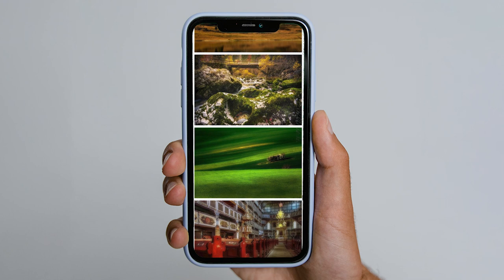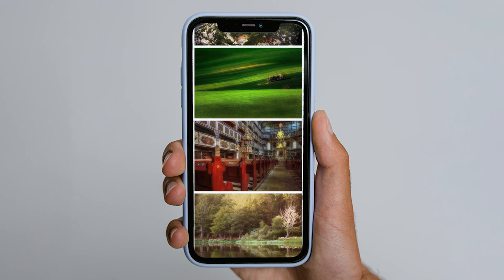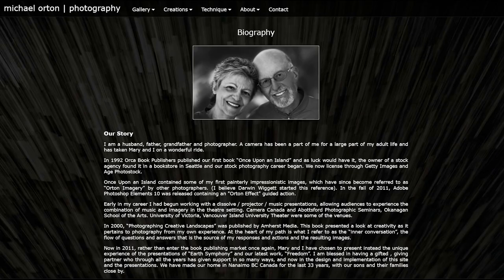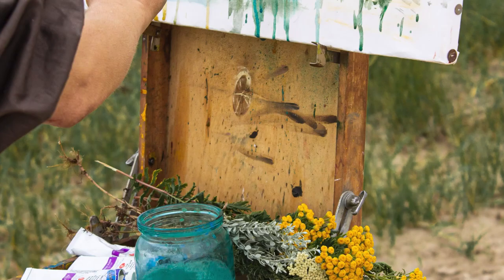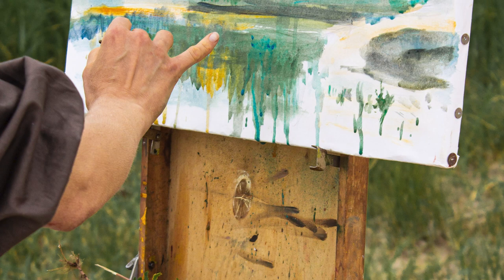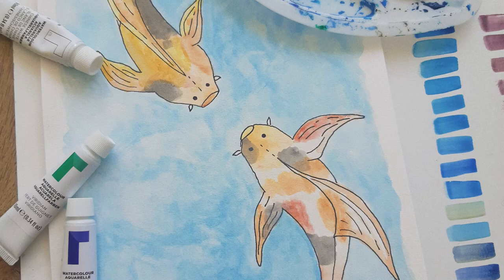This technique was originally developed in the 1980s by Canadian landscape photographer Michael Orton, who was interested in replicating the look of watercolour paintings on film. Watercolour artists often use paint for the colours and broad strokes, while filling in small details with pen and ink.